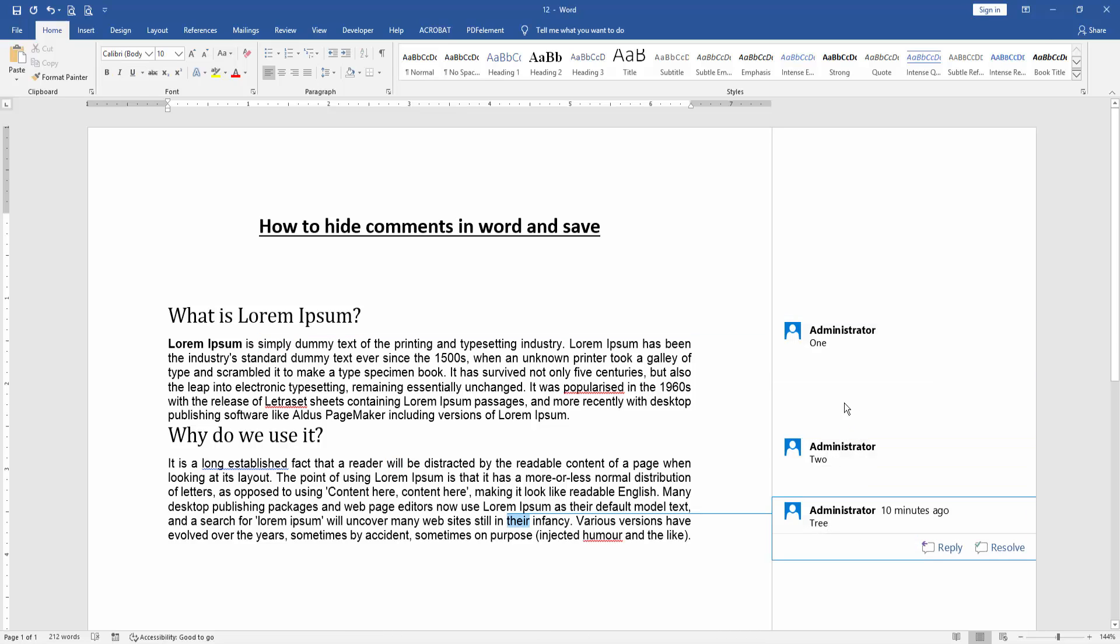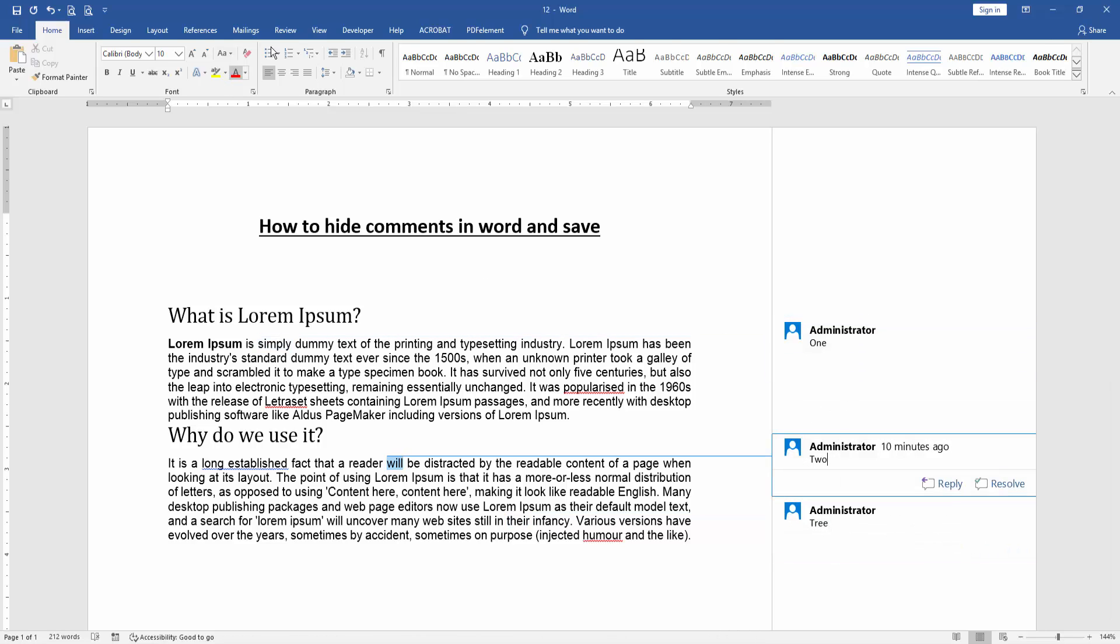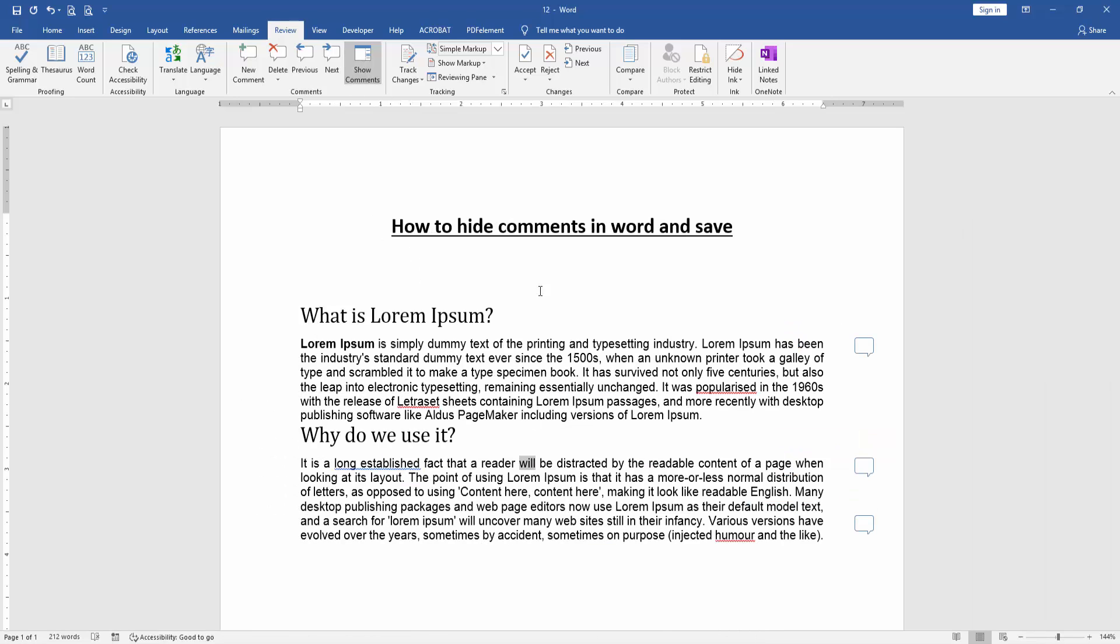Now we want to hide this comment section. Go to the Review menu and find and select the Show Comments option, and we can see we hide this comment in Word document very easily.